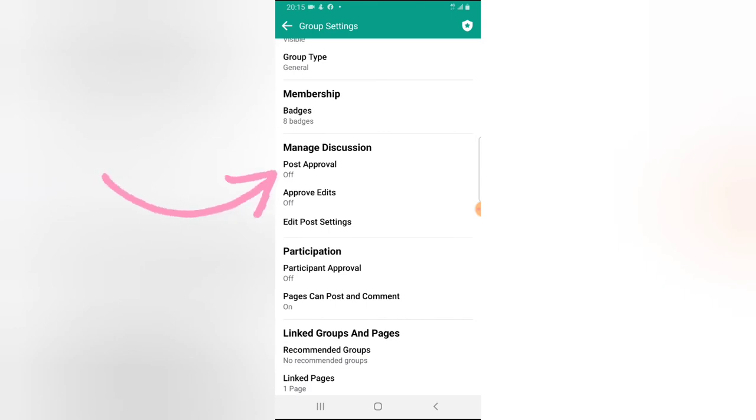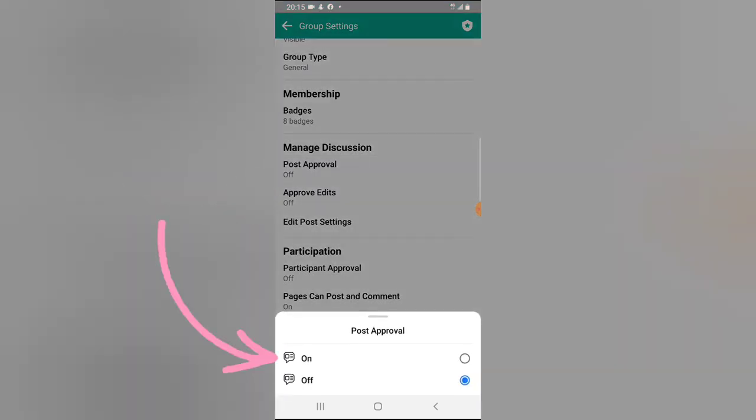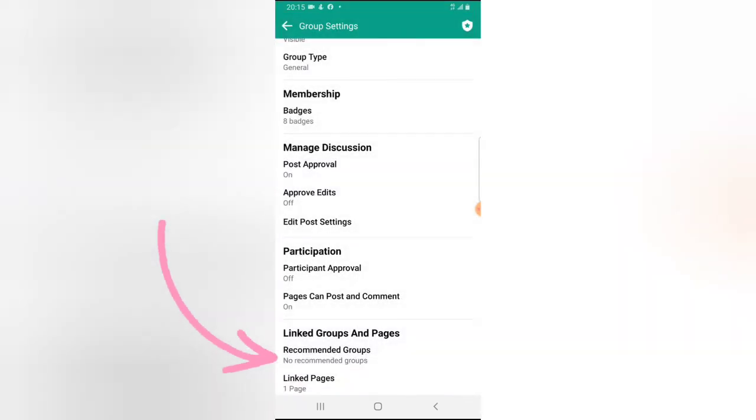Now click on the Post Approval. Right now it actually says on/off. Now if you click on turn on, the post will have to be approved by an admin before it's being published to the group. Although it didn't describe that on this particular one, but that is exactly what it means.